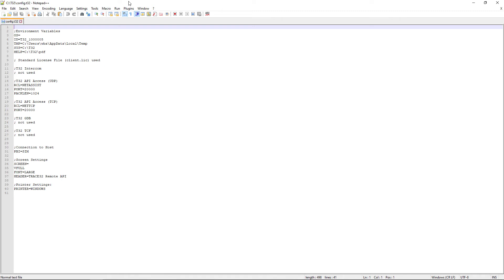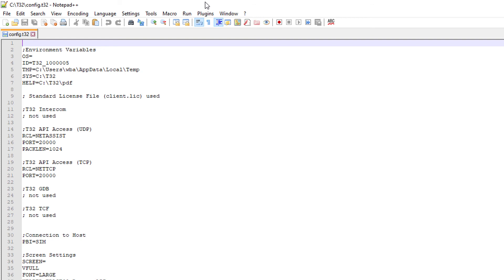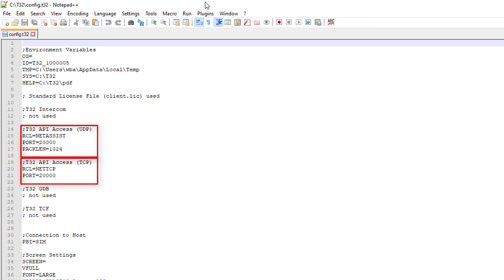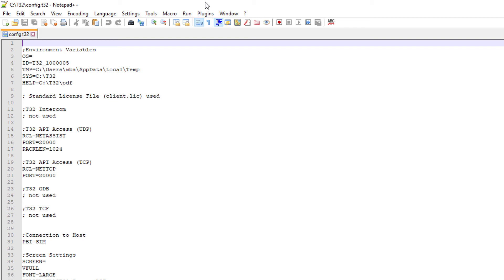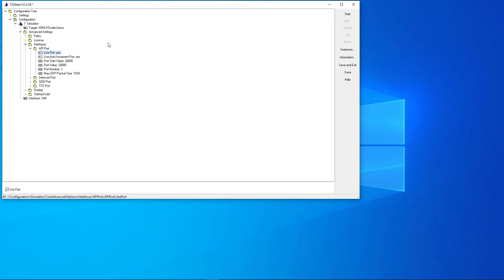The Remote API is disabled in Trace32 by default. To enable the Remote API, you need to add one of the following blocks to the Trace32 configuration file, depending on the used protocol. Please note that Trace32 versions prior to the release of September 2020 only support UDP. If you are using T32 Start under Windows to start the Trace32 software, you need to open the configuration at Advanced Settings, where you can select 'Use Port: Yes' in the API Port folder.